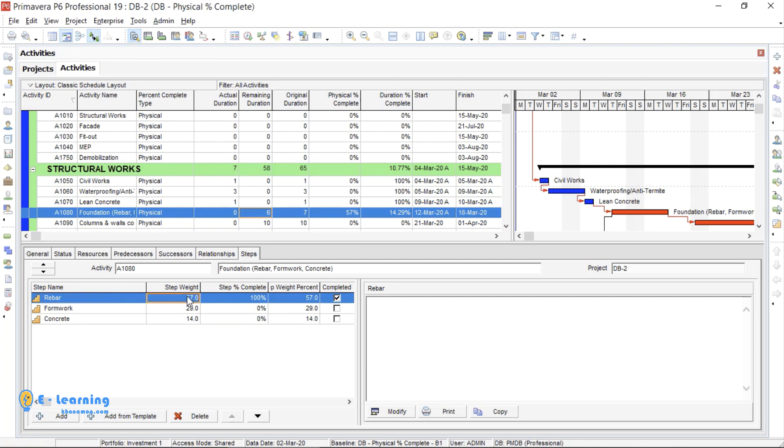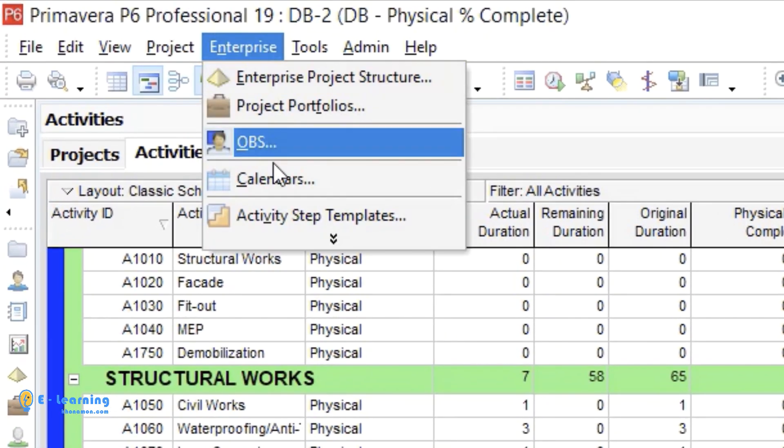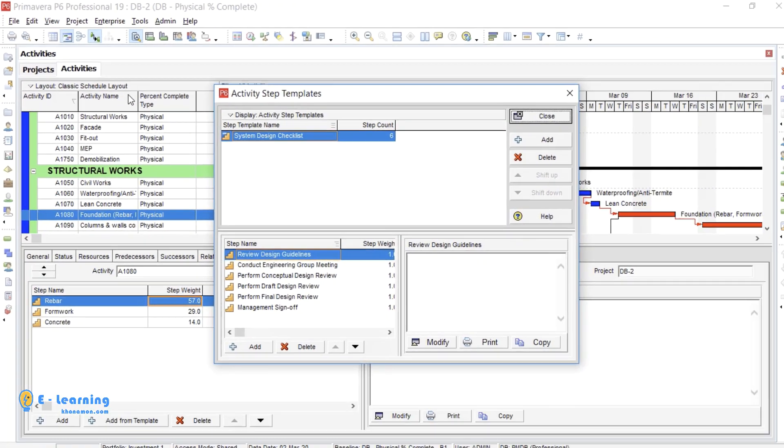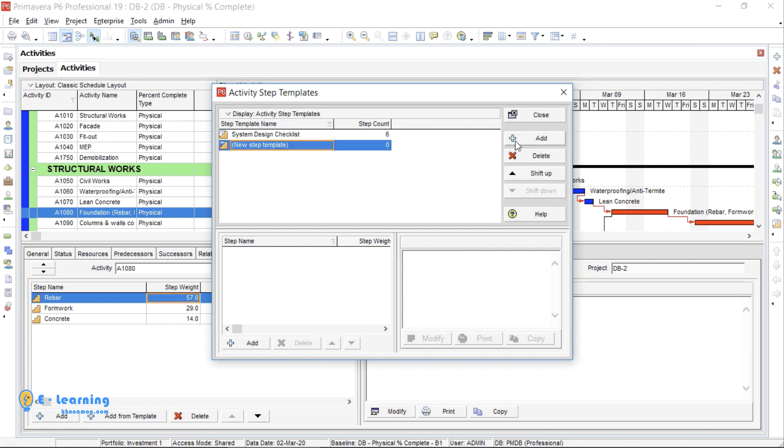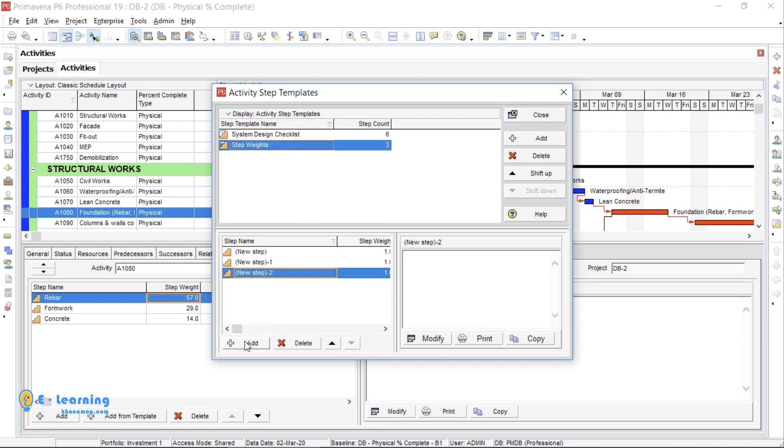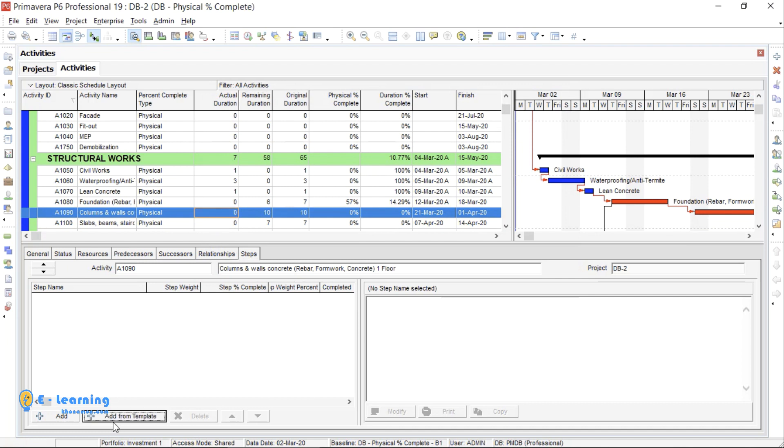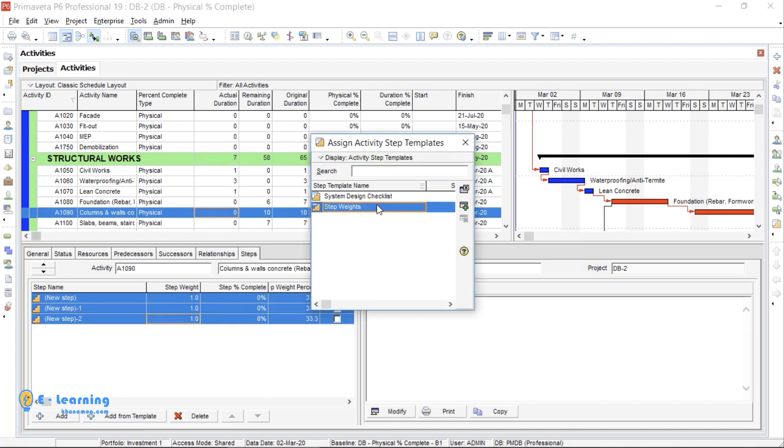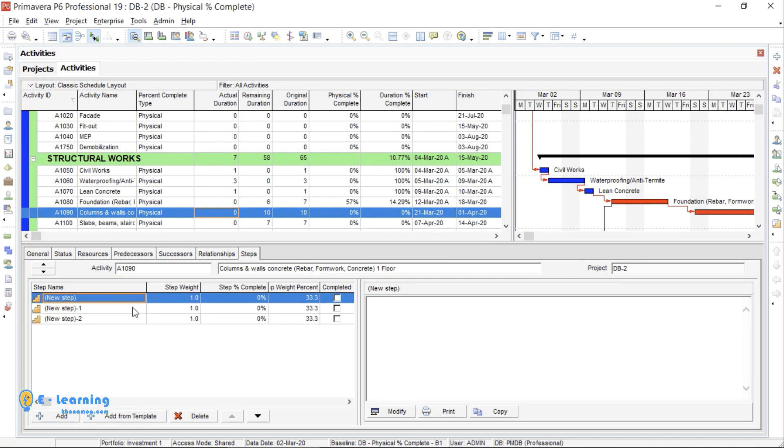Just take a note: for a series of works, you can use Template. Instead of inserting add every time, just once create and use it several times. For this purpose, go to Enterprise, and Activity Step Template. Add a template, give a name. I write the step weight. Then, from here, you can add steps. I select another activity, click on Add from Template, and choose the template which I've created. You see, these steps are added at once. Okay, Physical Percent Complete type is done.